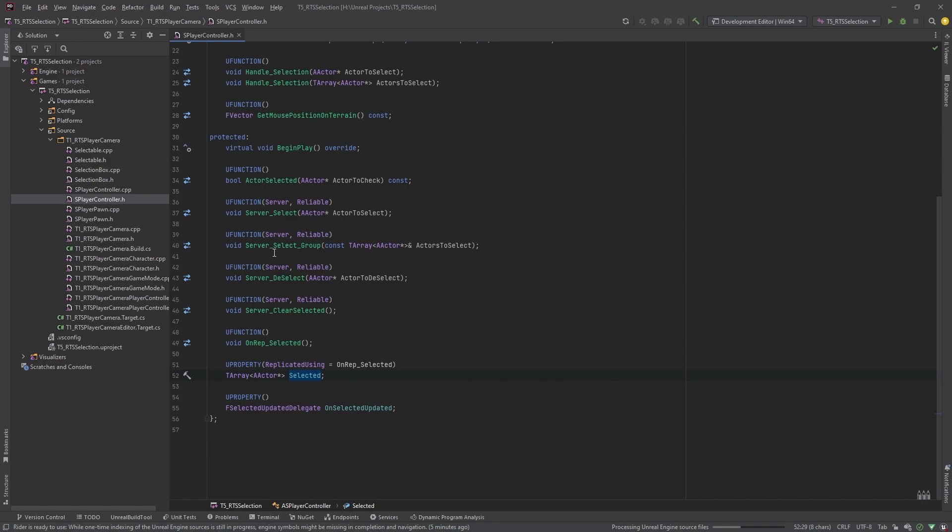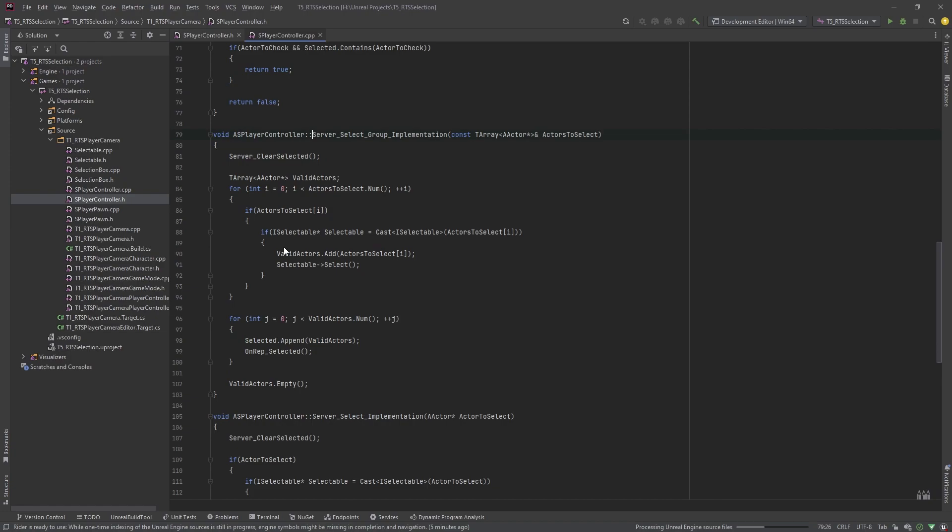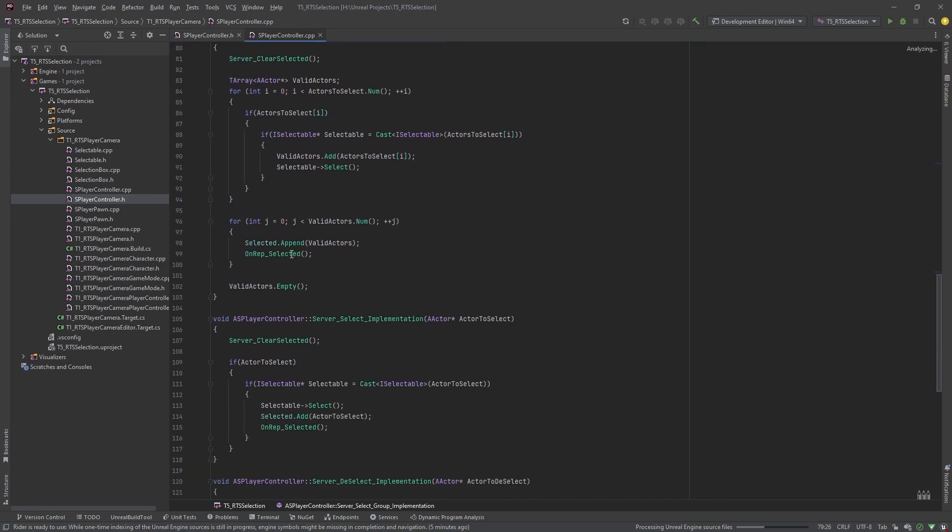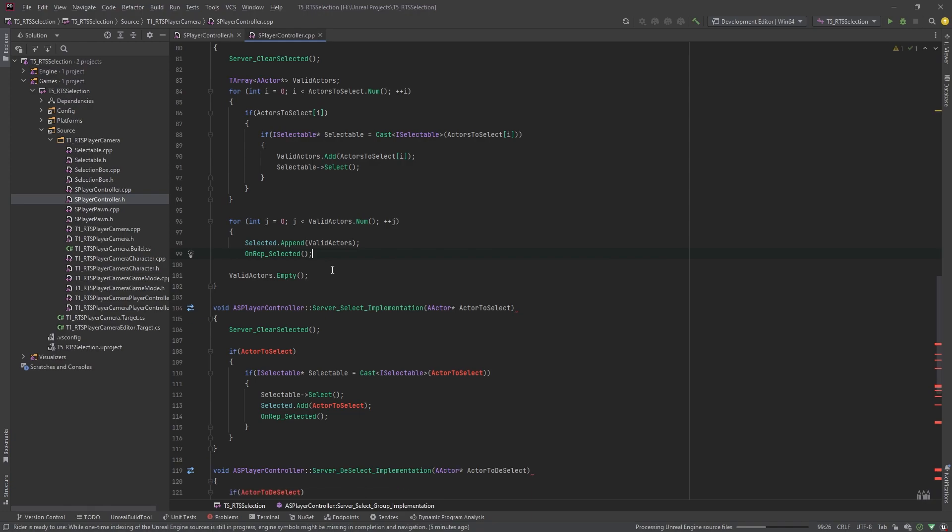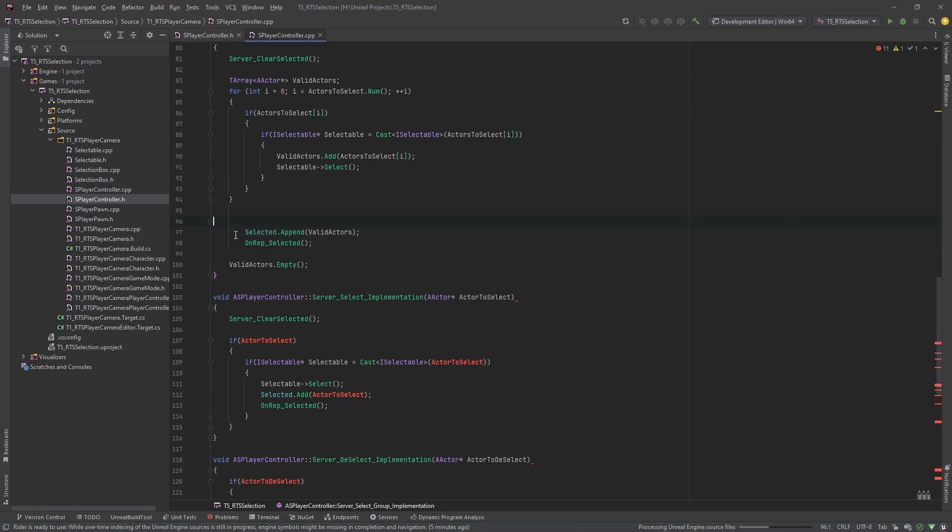So the fix I've got today: the first one's in the server select group. At some point I changed this append from an add and haven't taken out this loop, so you can either remove this loop and keep it as append, or keep the loop and change this to add. I'll just remove the loop.